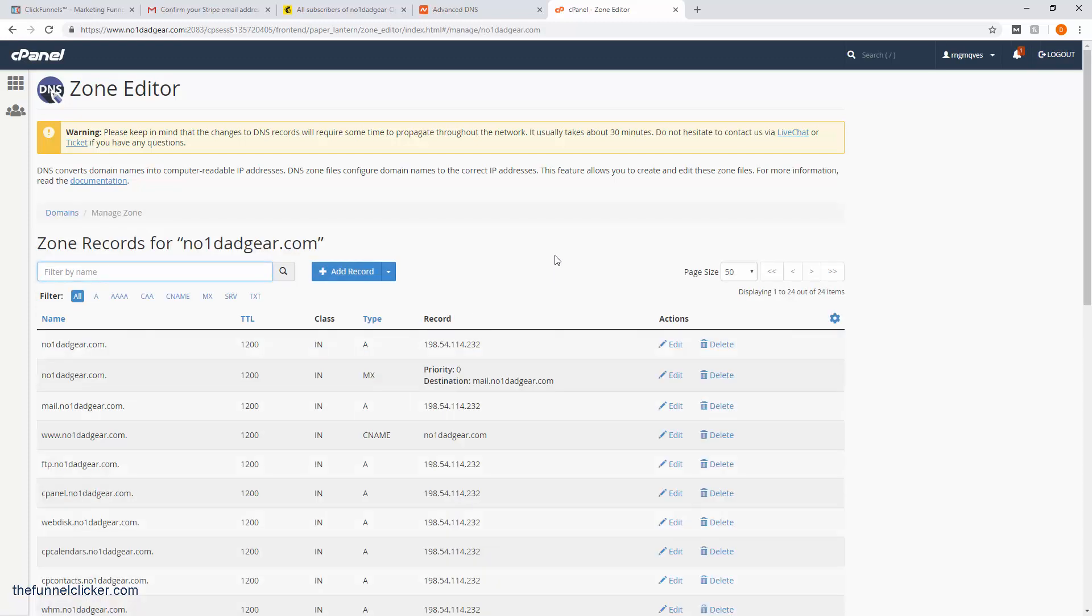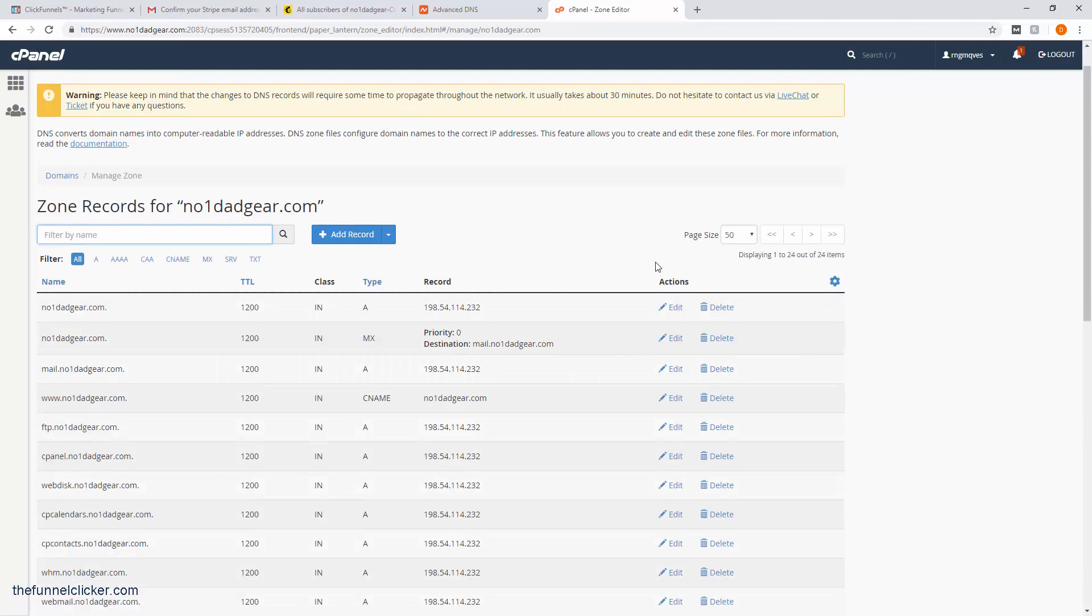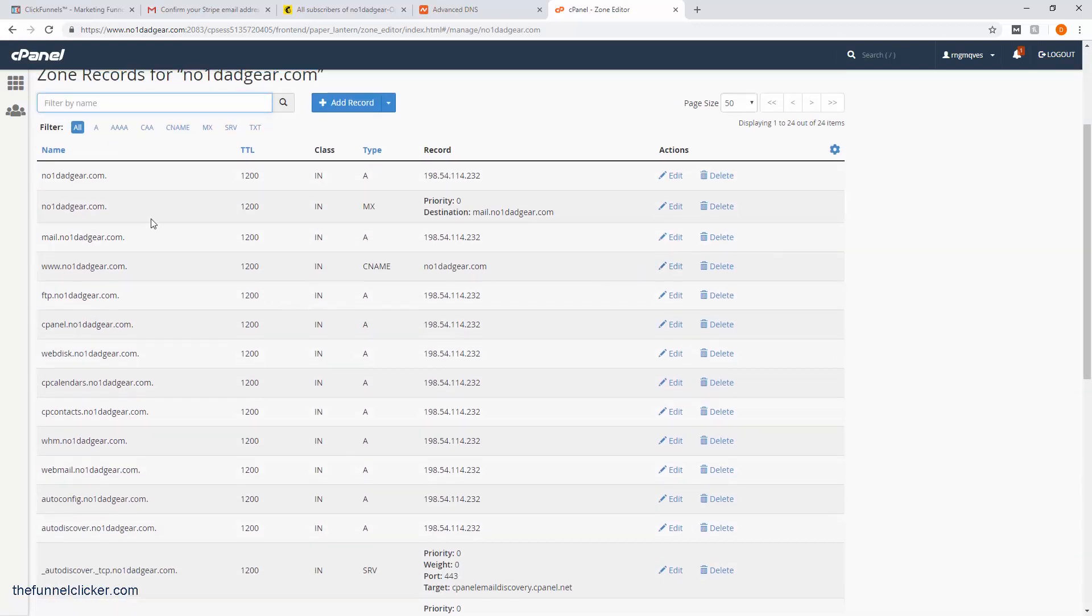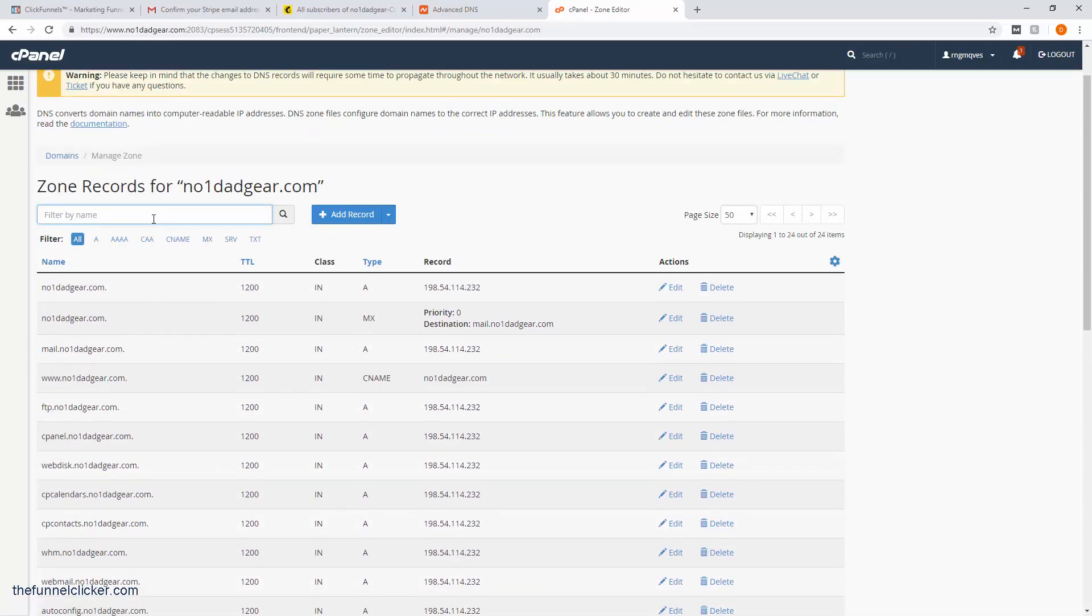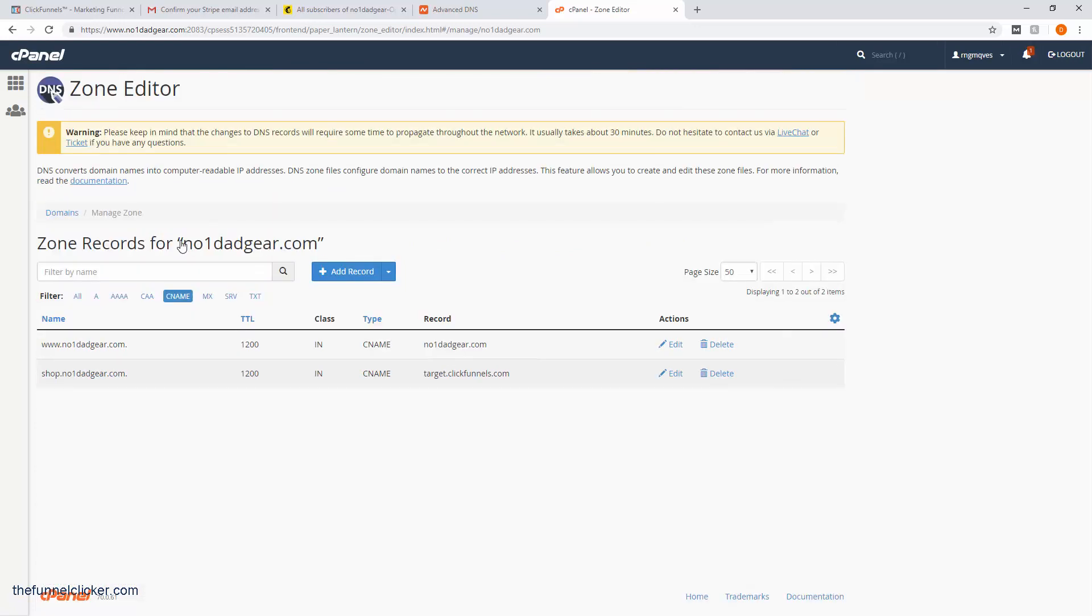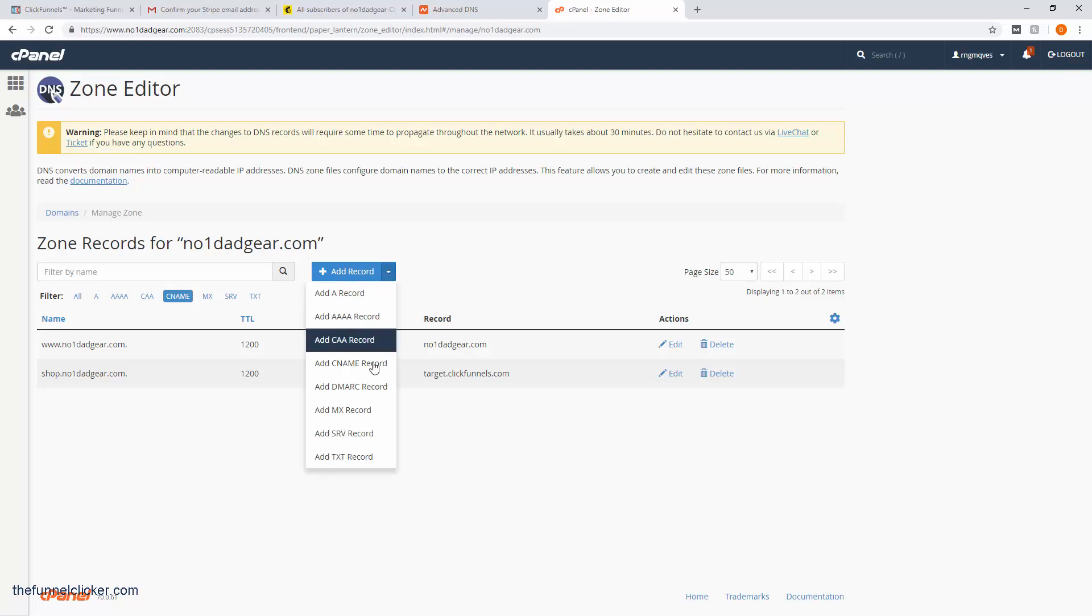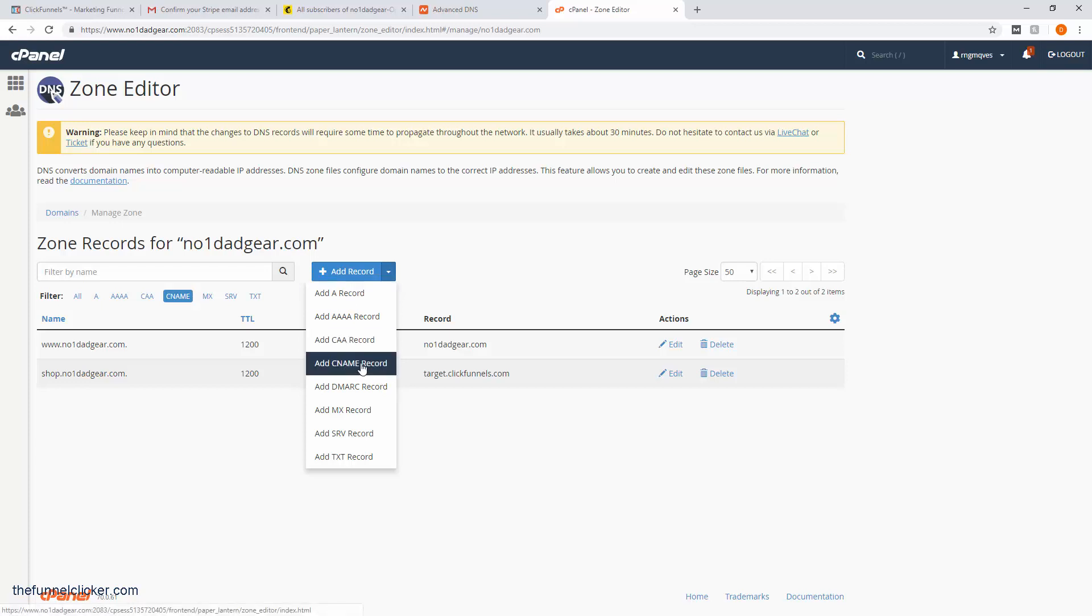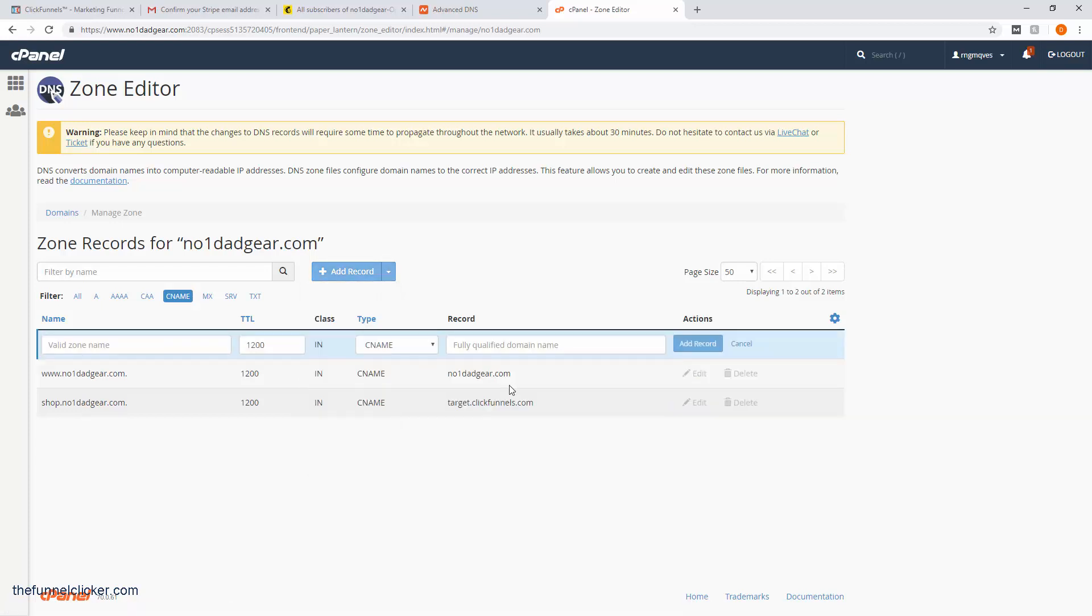Now that we're in the Zone Editor, let's go ahead and just click Manage. We can create the record here, but I find it easier if we just go through Manage. Here it's going to list all our records that we have for our domain. What we want to create is, remember, a CNAME record. I'm going to click that and add a record.